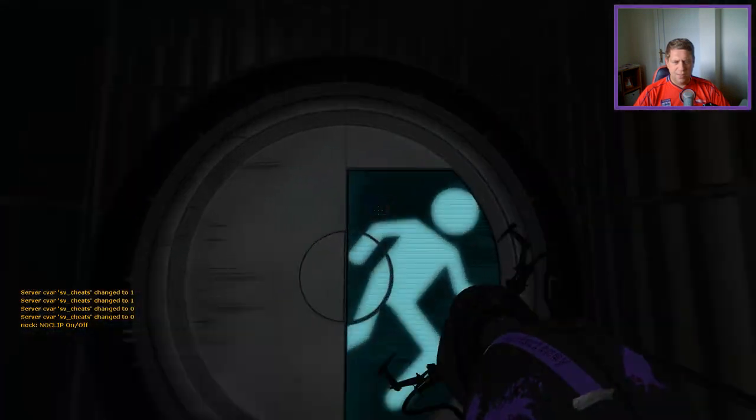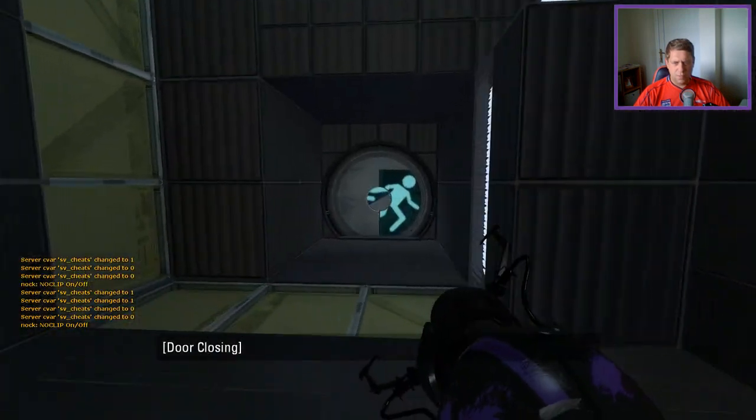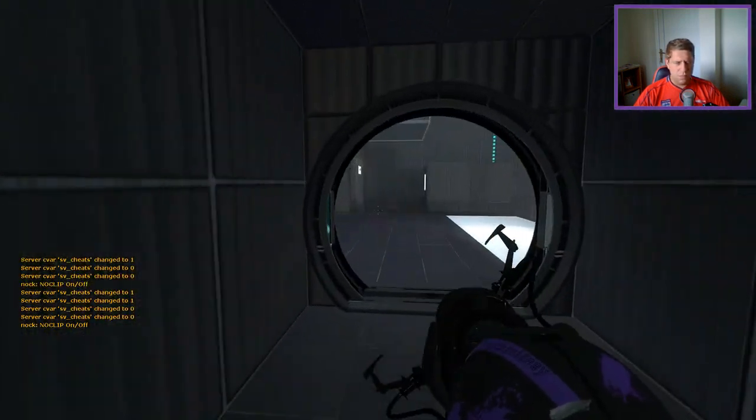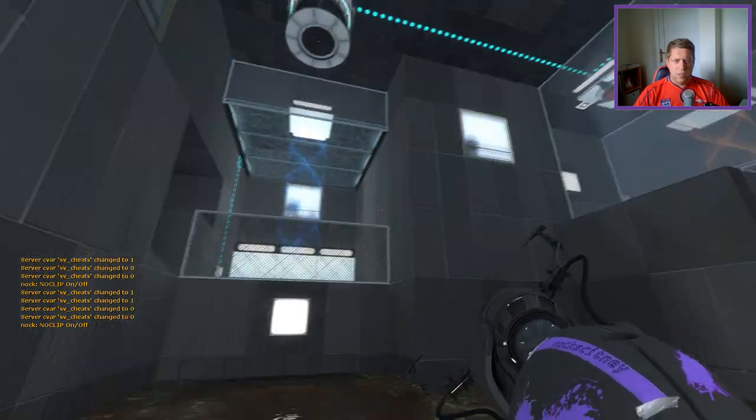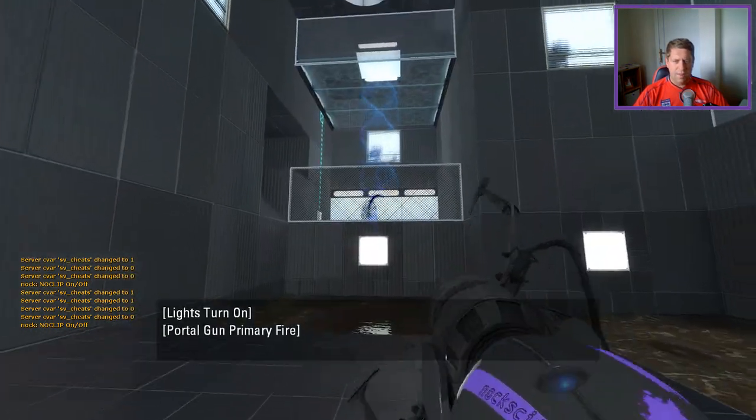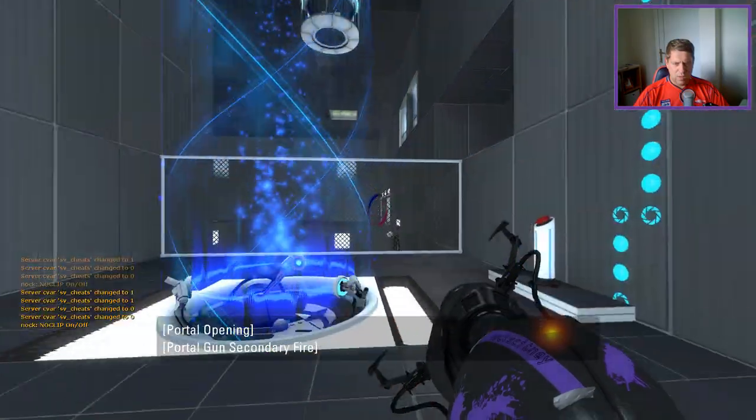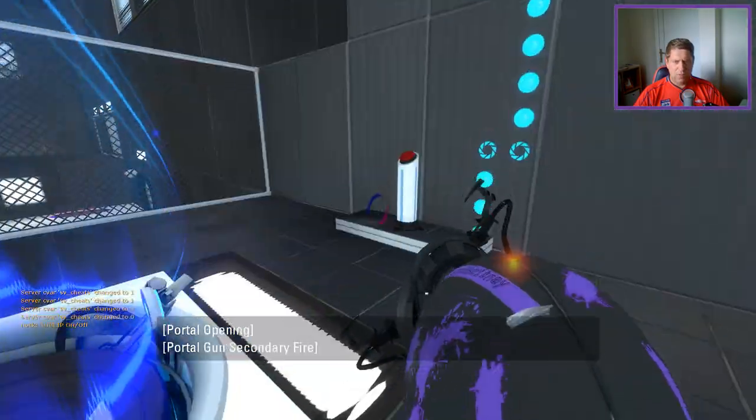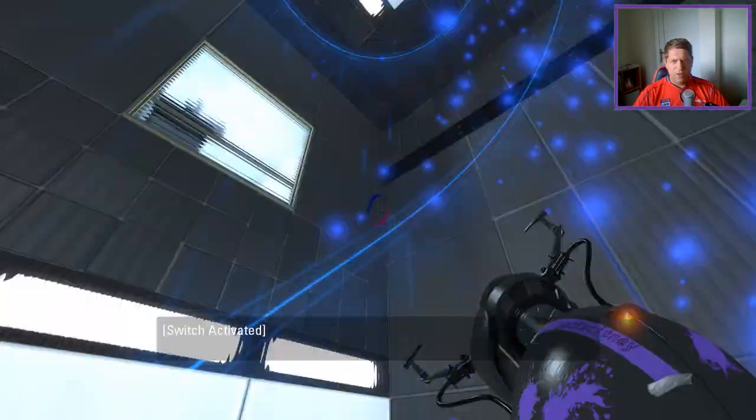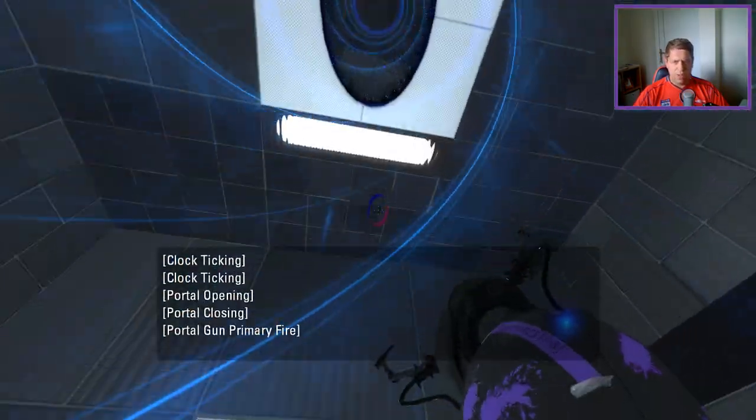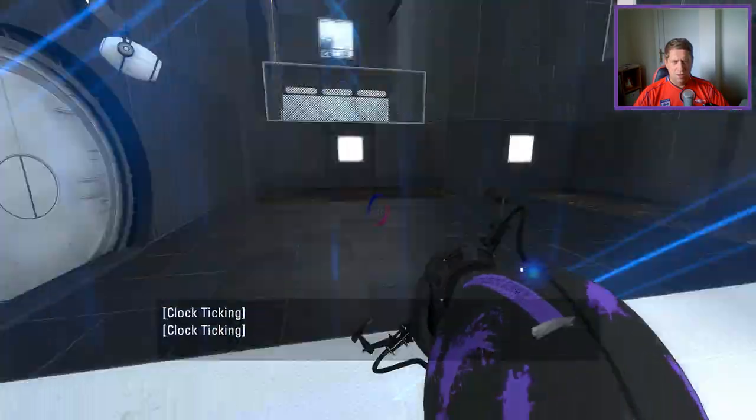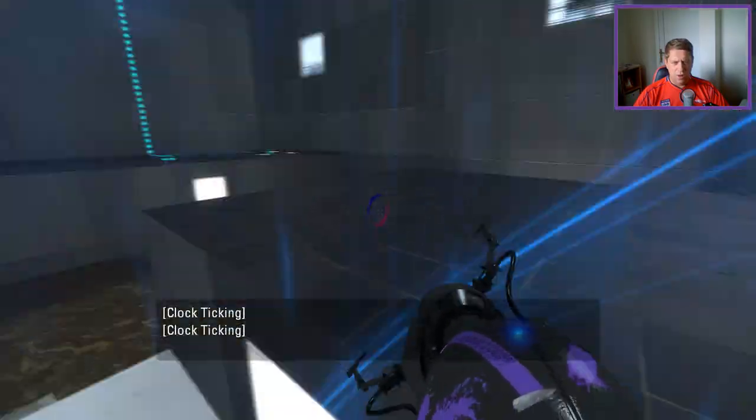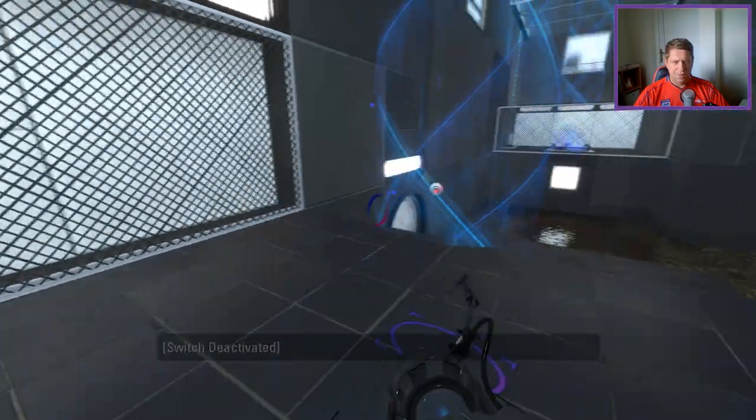Alright, let's see. So first we'll go over here, turn this off. We'll go over to here, use that to go up to here, like so.